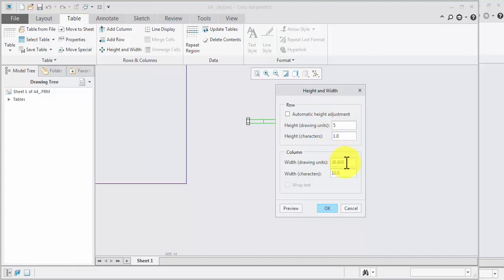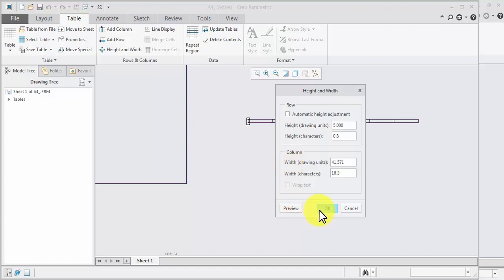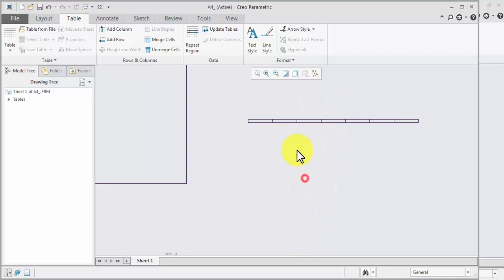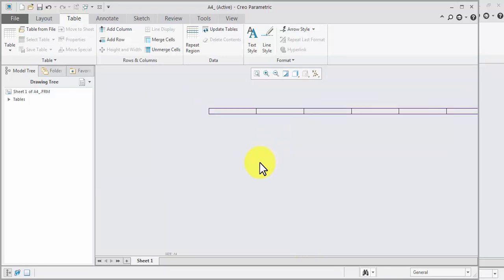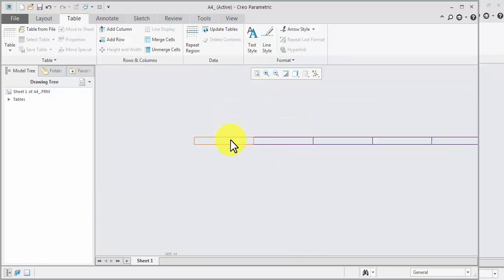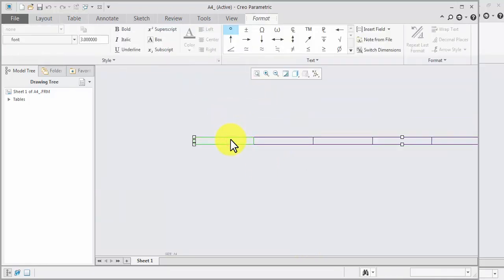Width will be according to calculation — width will be 41.5714. Preview, OK. Now edit the text, double-click.